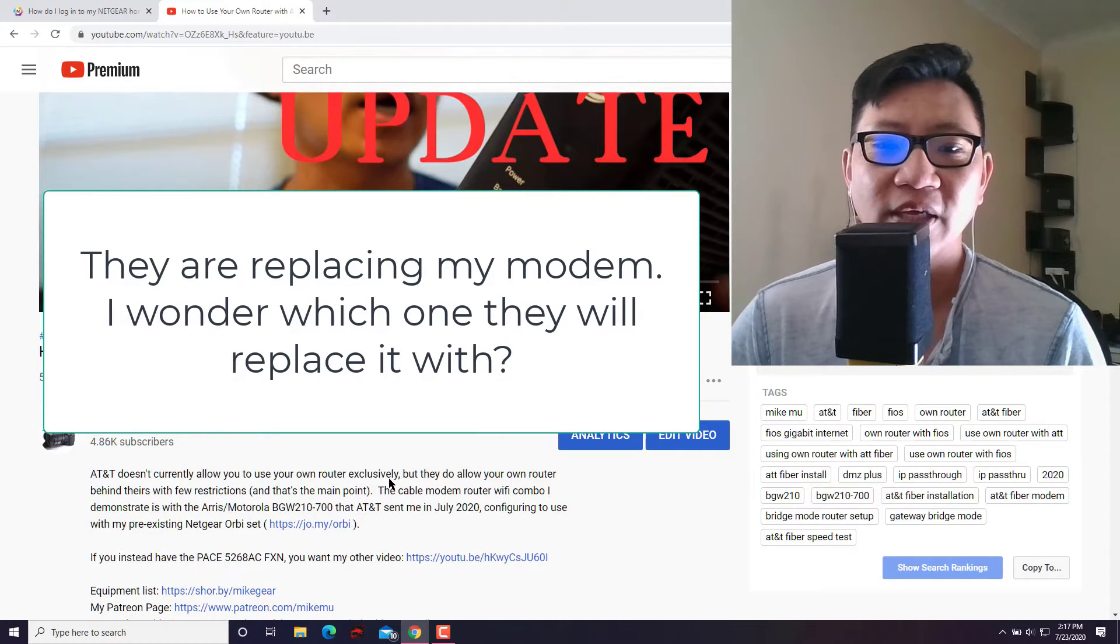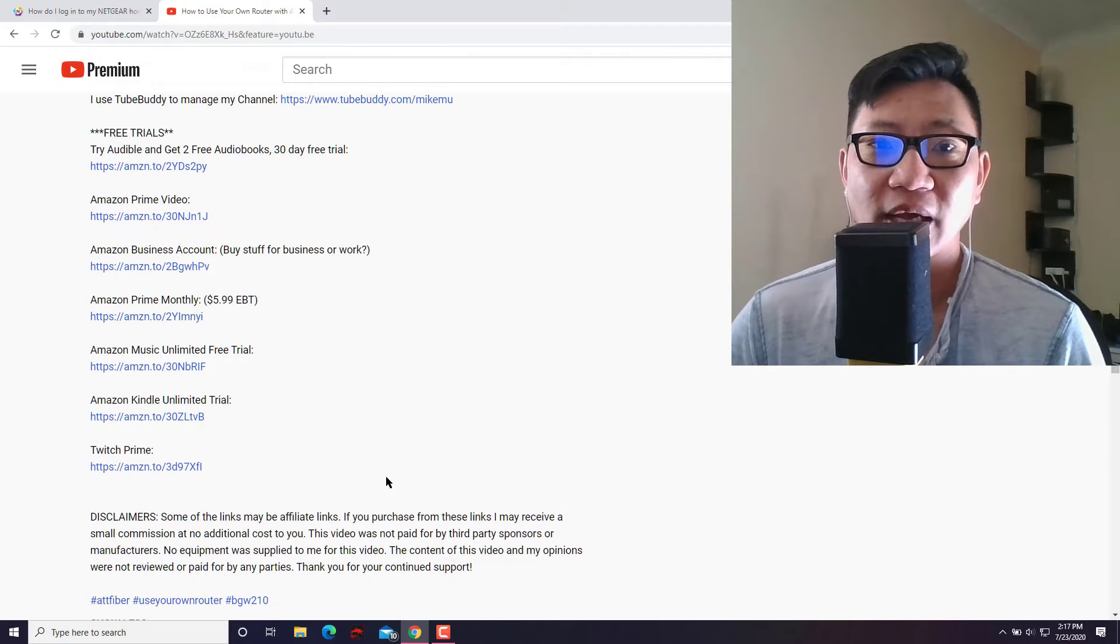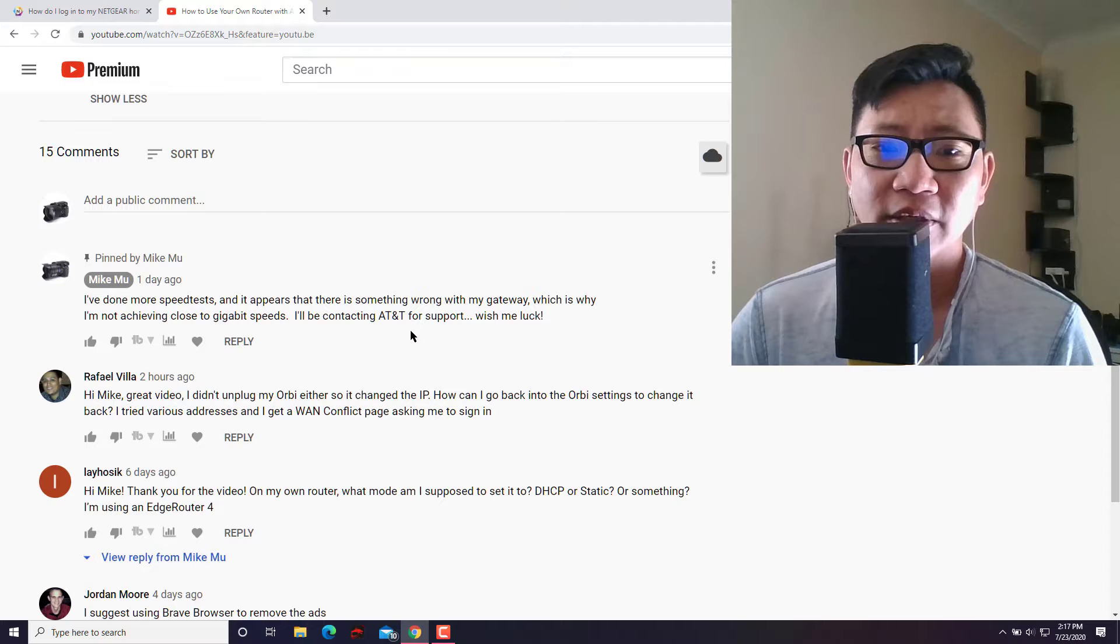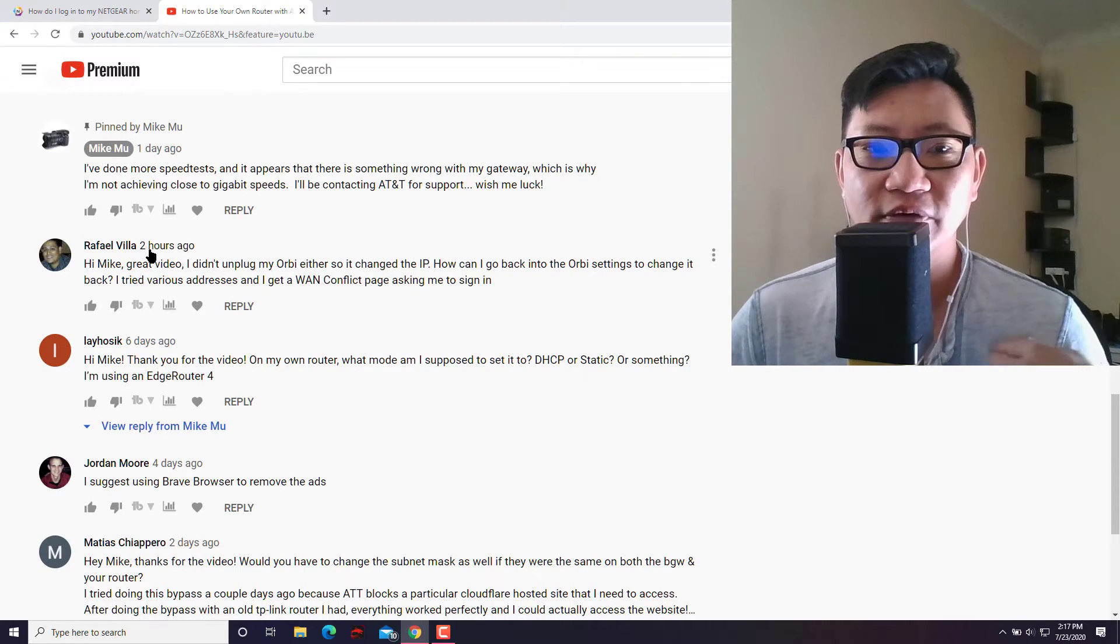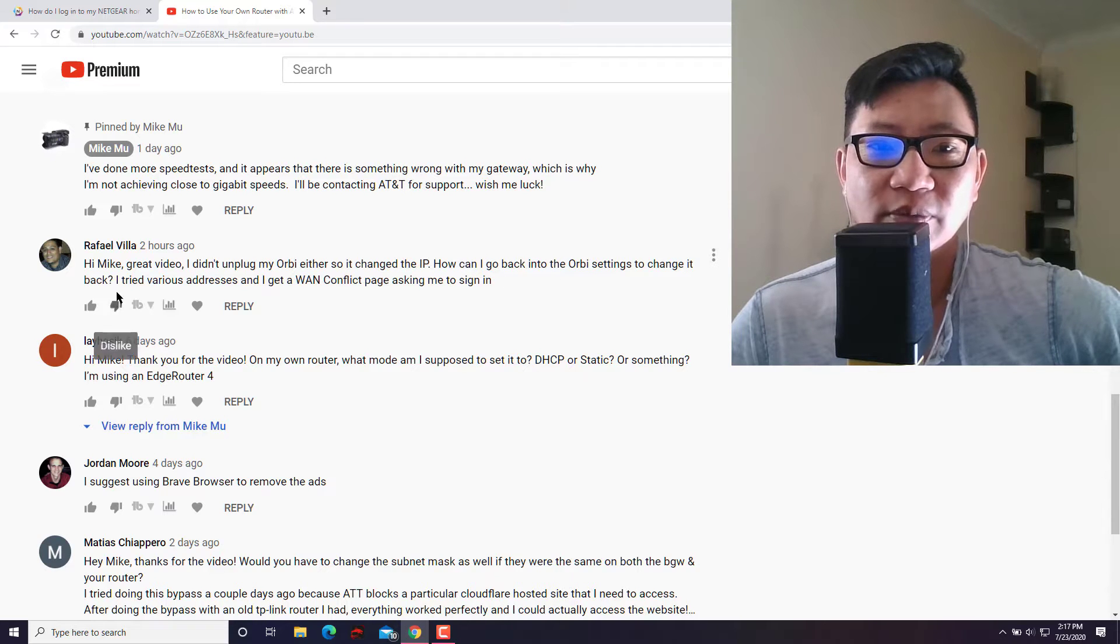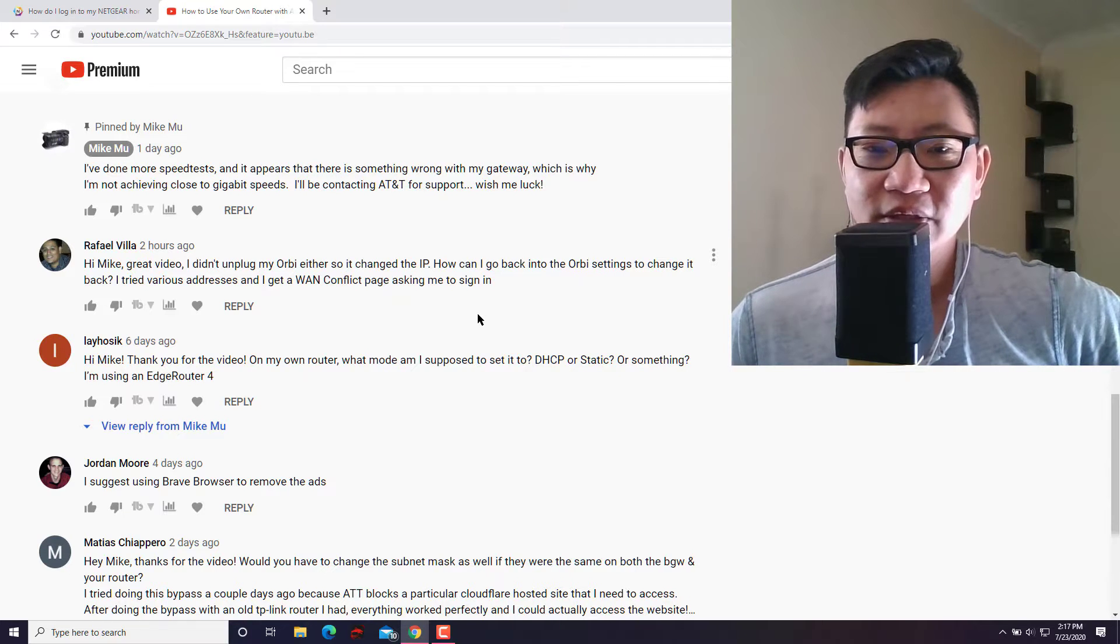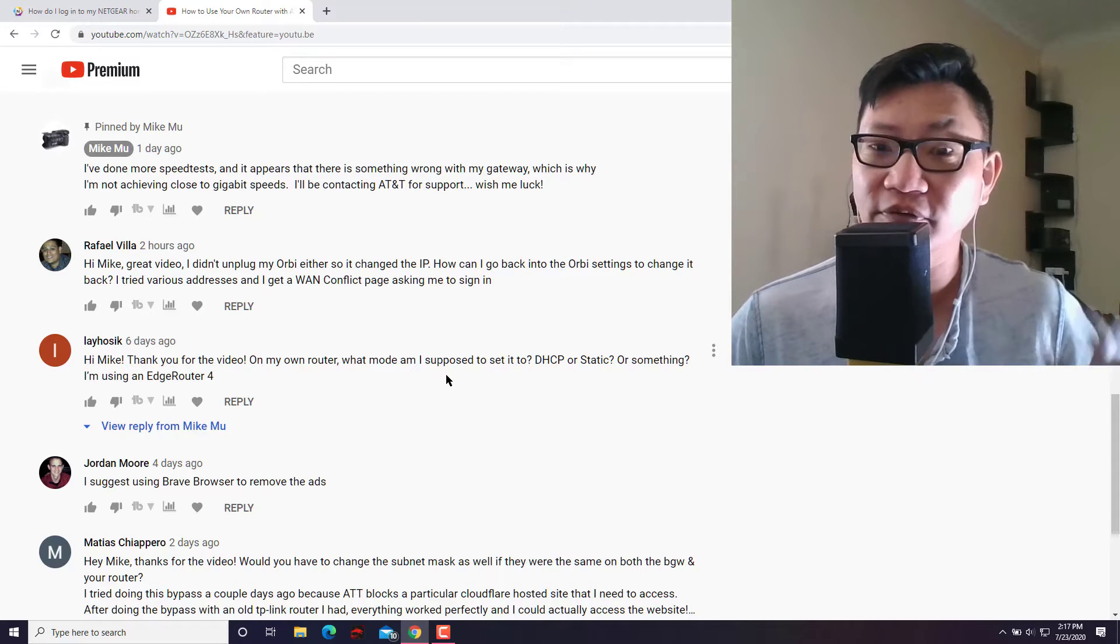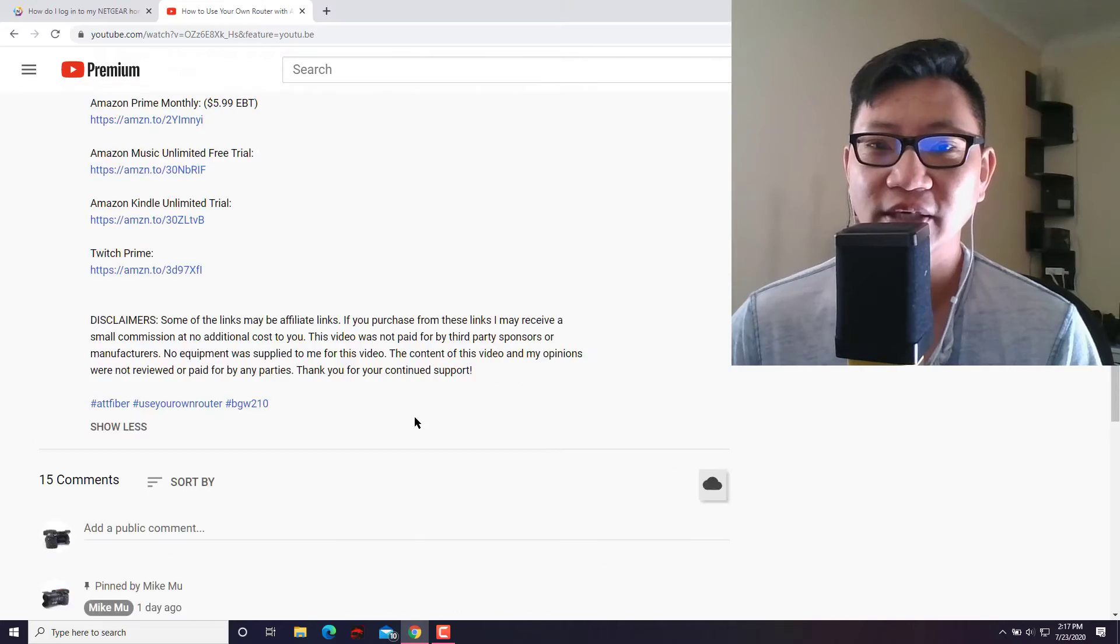So I know there are going to be some frequently asked questions about this and that is what this video is about. A week later, so I gave you an update on that. In here looks like Rafael Via had asked about, because he didn't unplug his Netgear Orbi router, it changed the IP address. How can I go back into Orbi settings to change it back? I've tried various addresses and I get a WAN config page asking me to sign in. That's right, so I had the same thing. I didn't actually record that portion because if you had actually followed my video completely you wouldn't have had that problem, but for those of you guys that didn't, I went and googled that real quickly and this is how you do it.